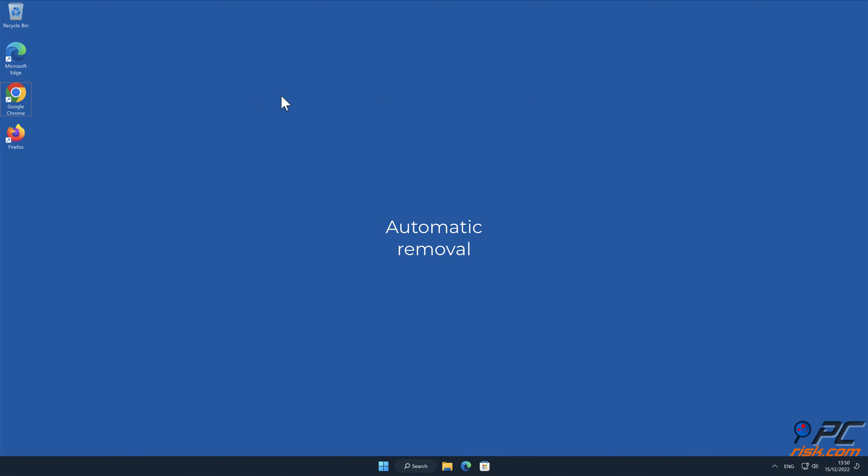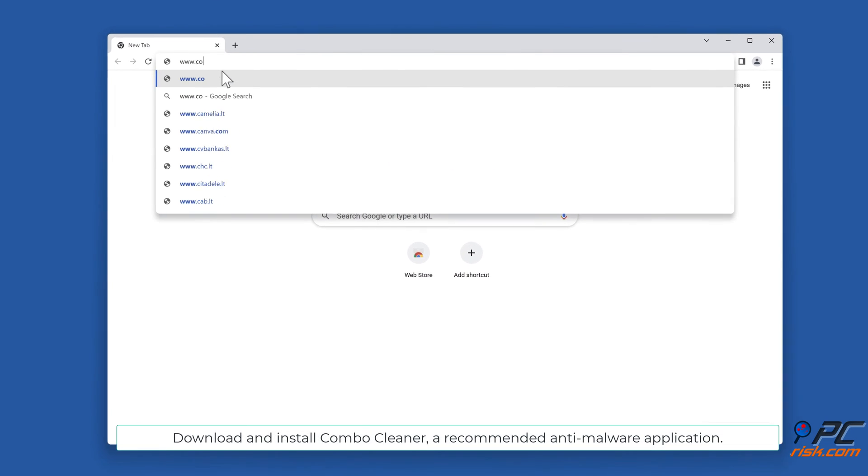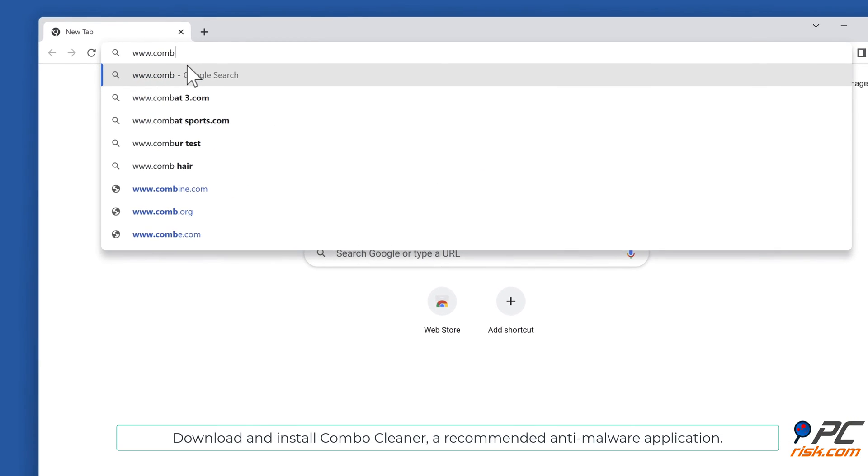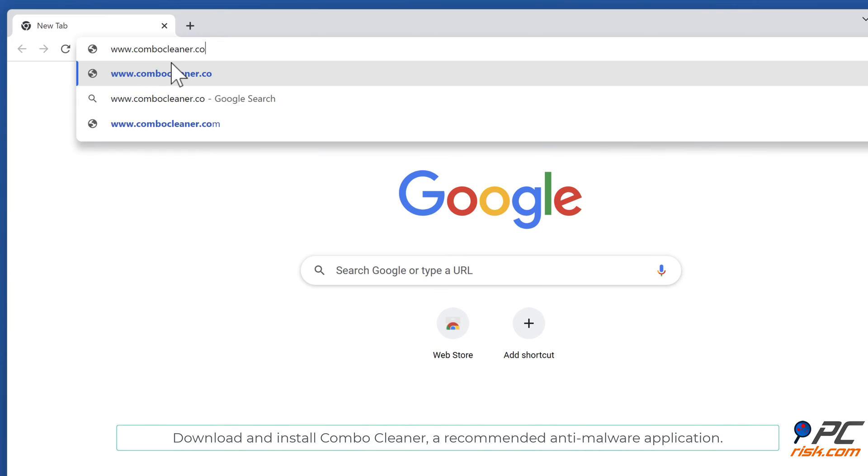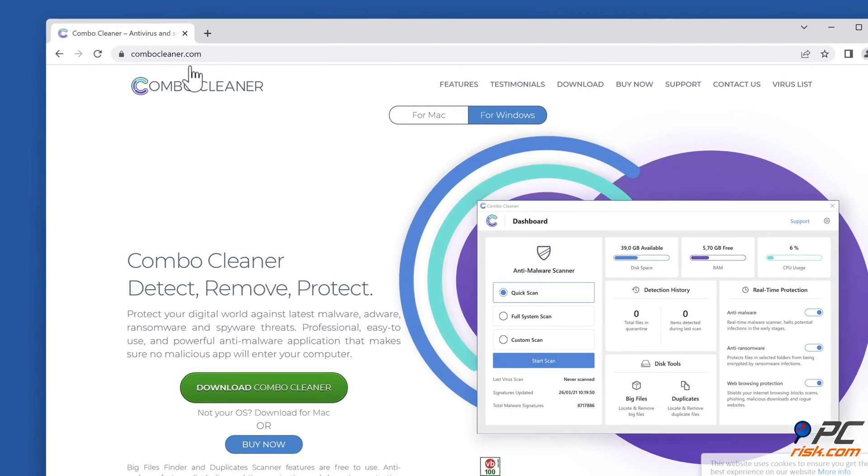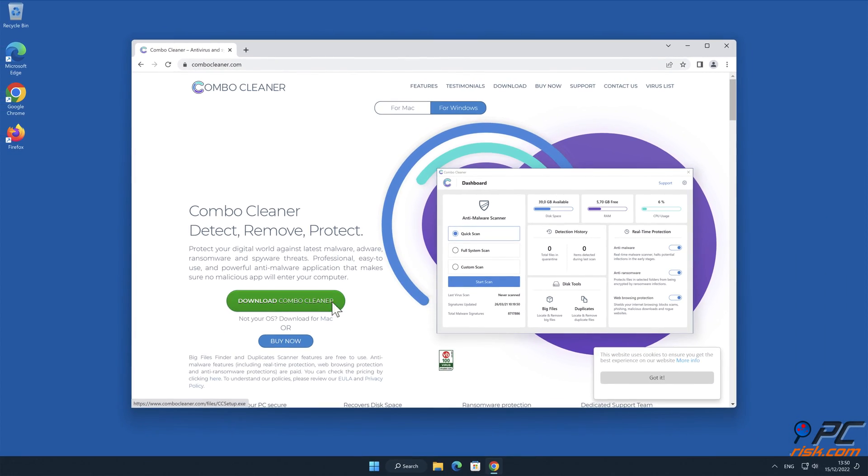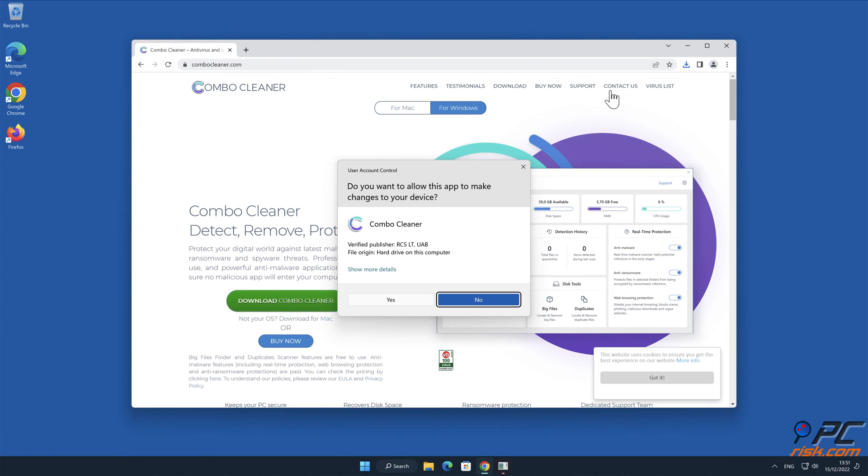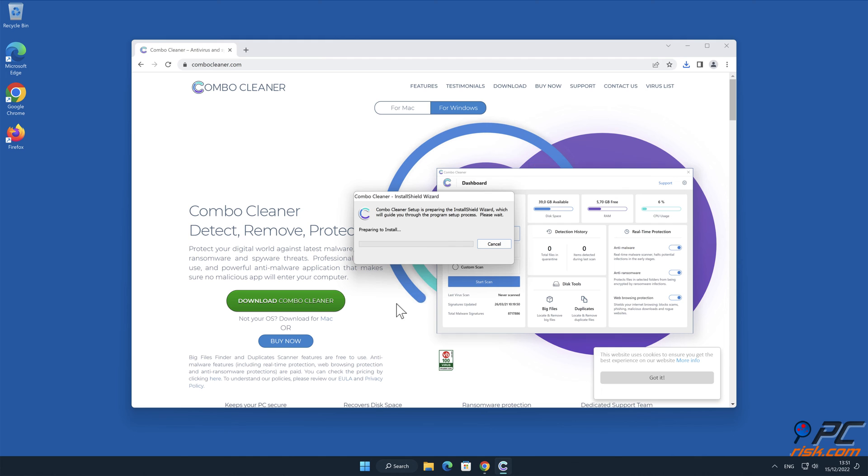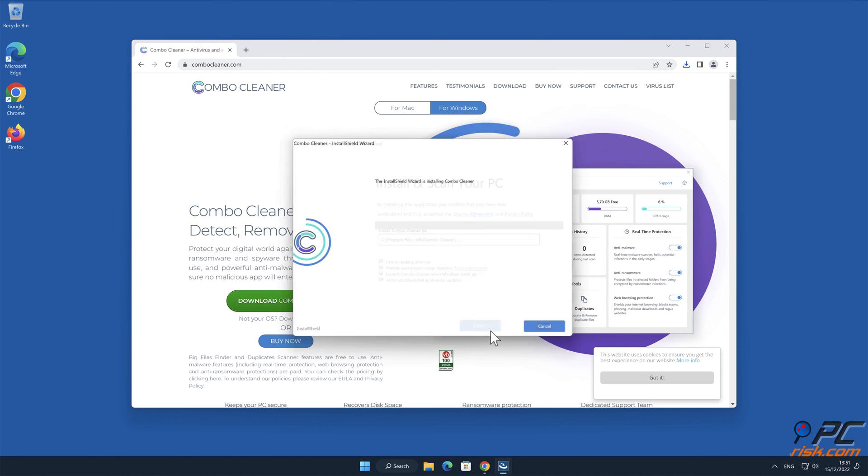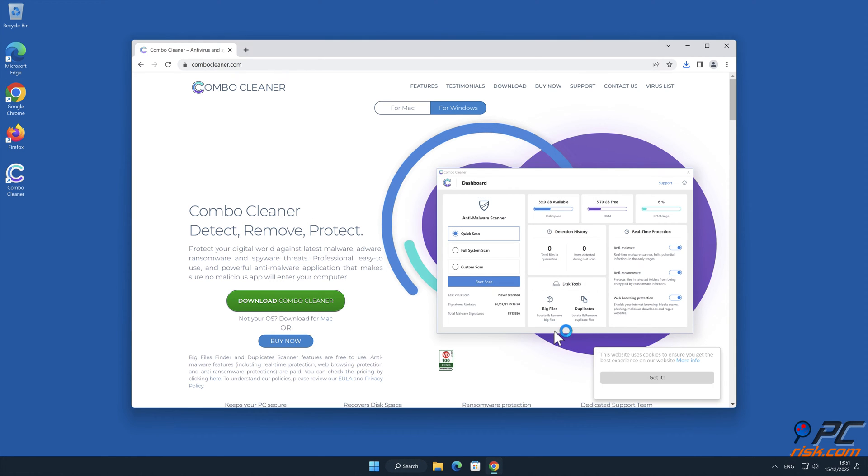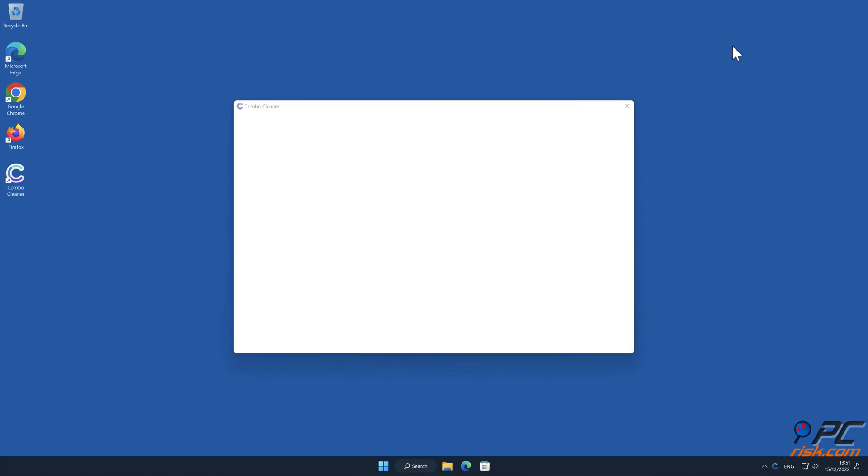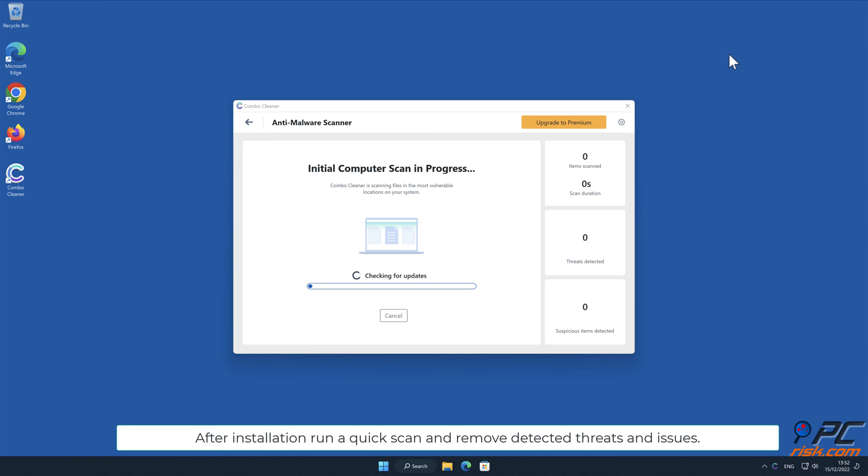Automatic removal: Download and install Combo Cleaner, our recommended anti-malware application. After installation, run a quick scan and remove detected threats and issues.